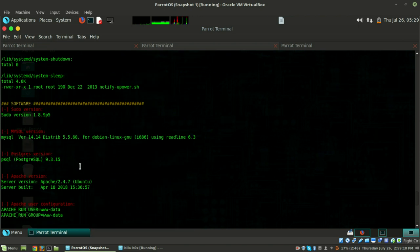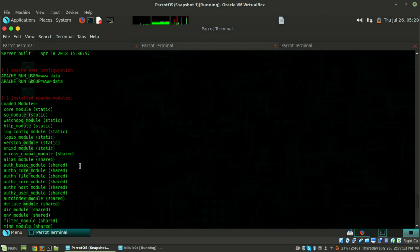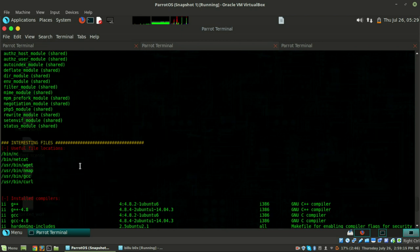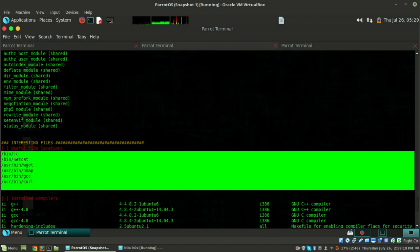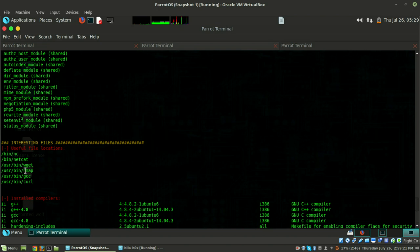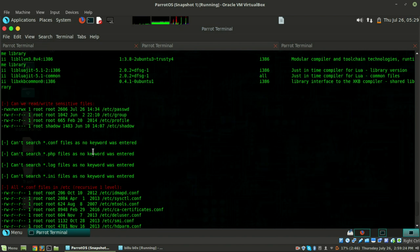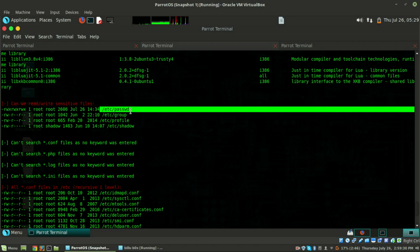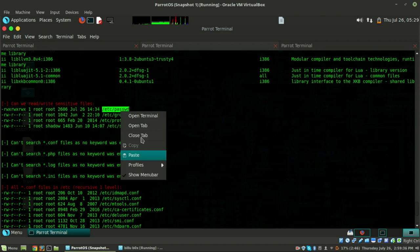Looking at useful file locations - netcat, wget, nmap, gcc, curl. Under readable/writable sensitive files, we can see that we can write to /etc/passwd - that is pretty amazing. Let's copy this path.